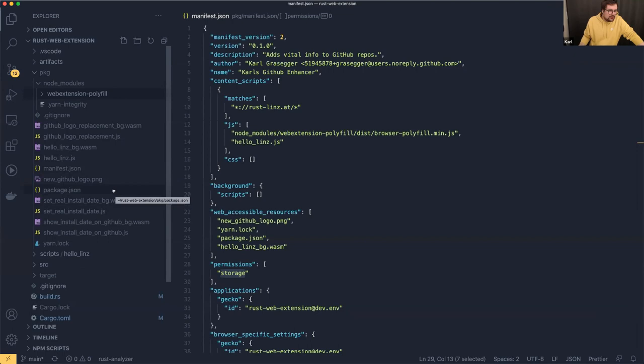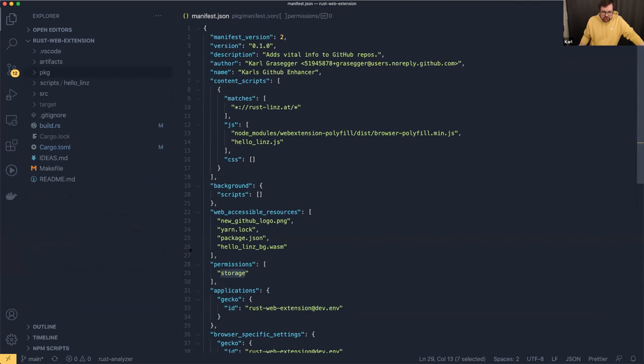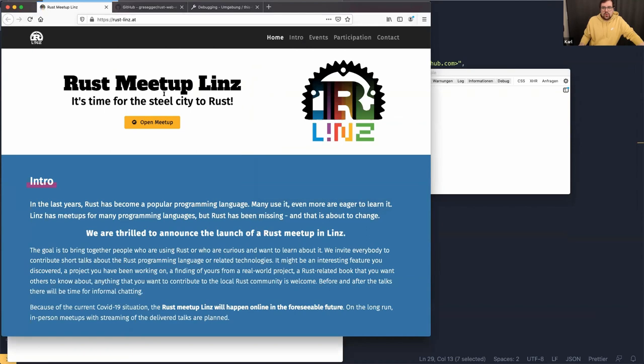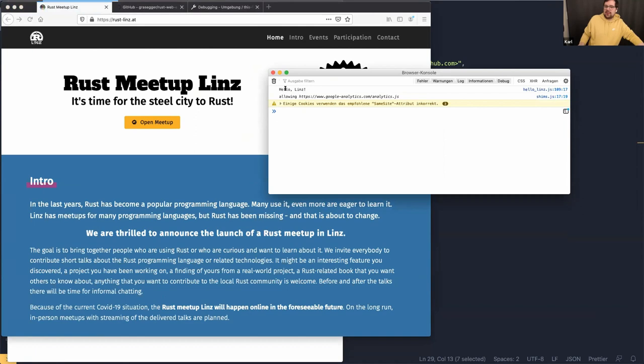I'm going to show you Firefox here and what the extension does first, then we'll jump into the code. Whenever you visit rust-lins.at, the console says 'hello lins.' That's really one of the first steps I took with my non-Rust extension — just to get some output anywhere to see if it's working.